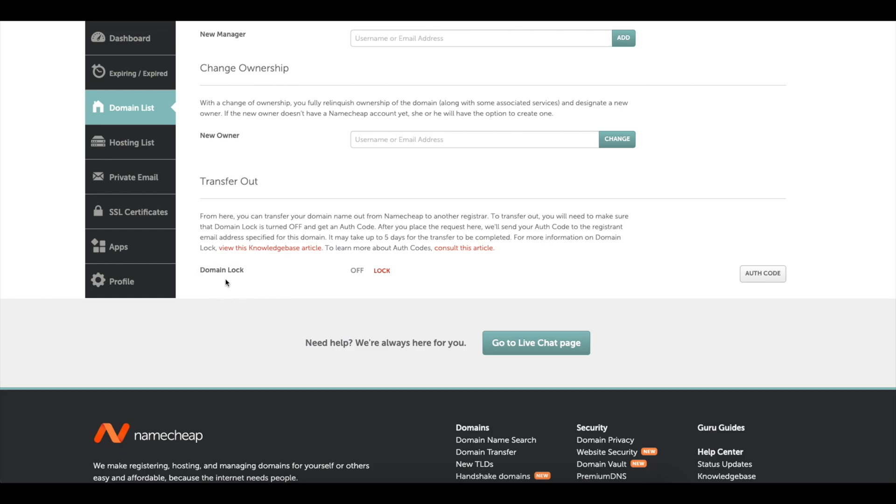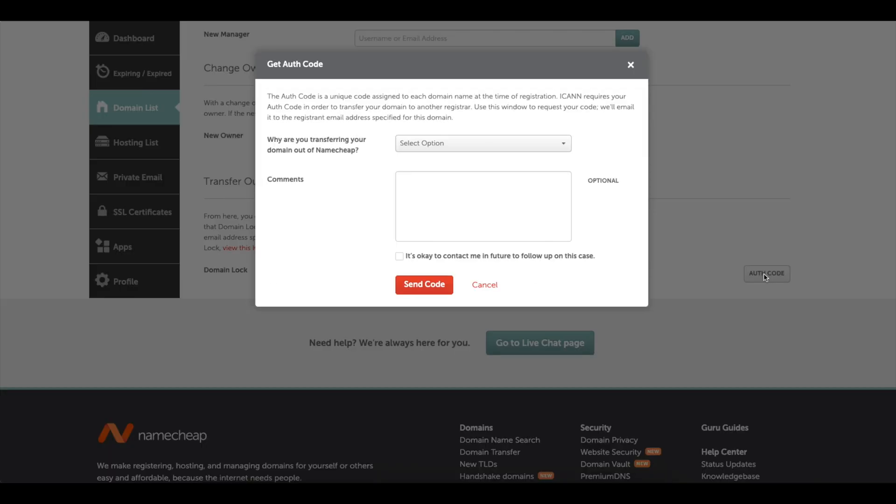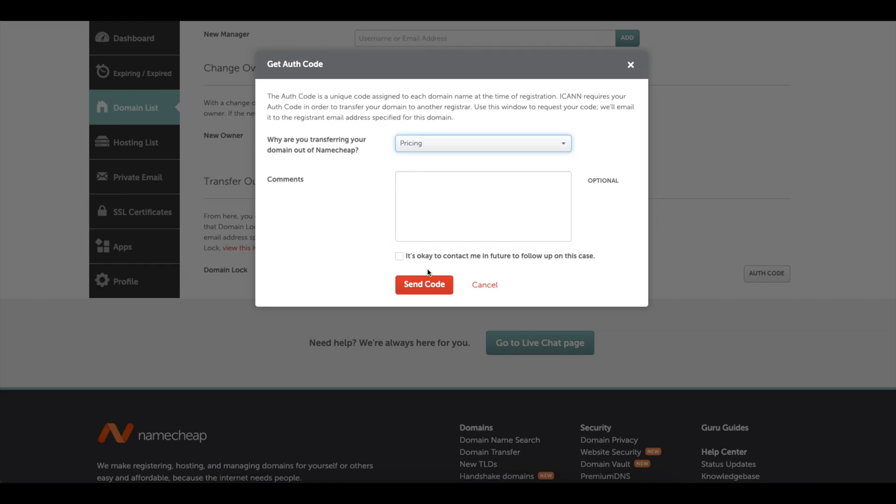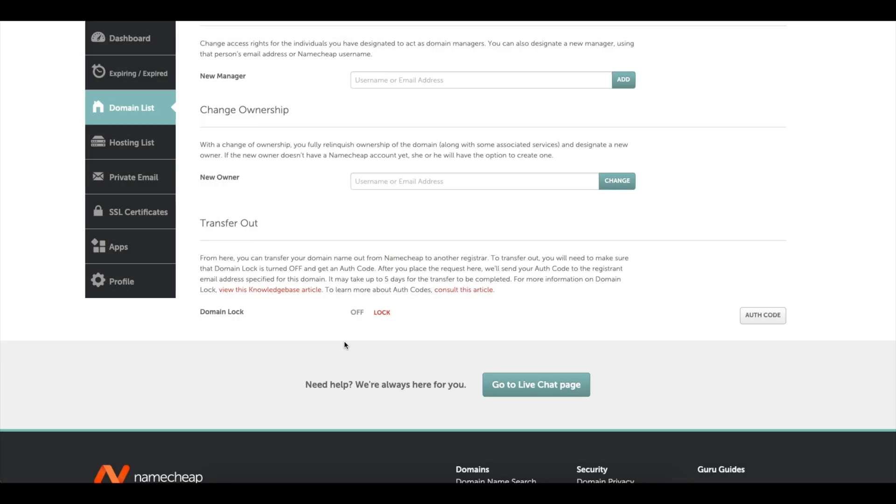If you've done this correctly you've probably already unlocked it. That's how we got it to show up within Cloudflare. Now we need the authorization code. So I'm going to give them details on why I'm transferring out and then send the code.